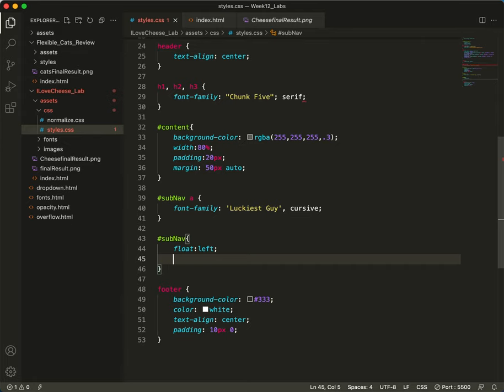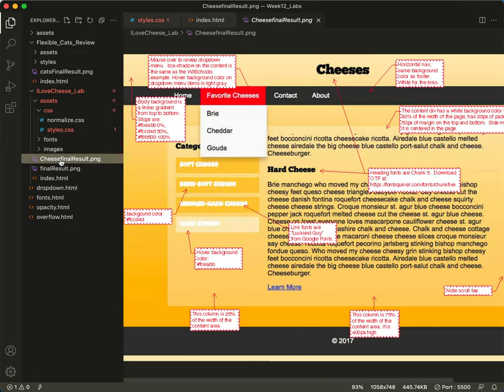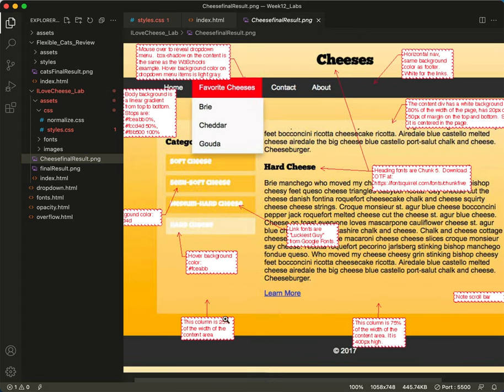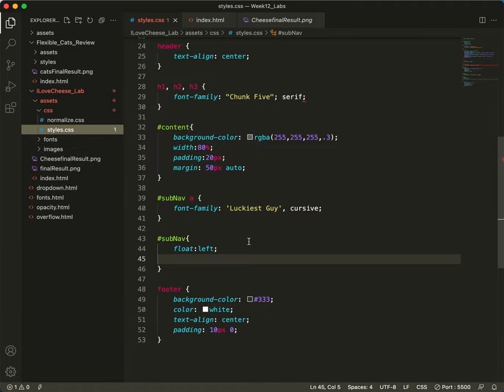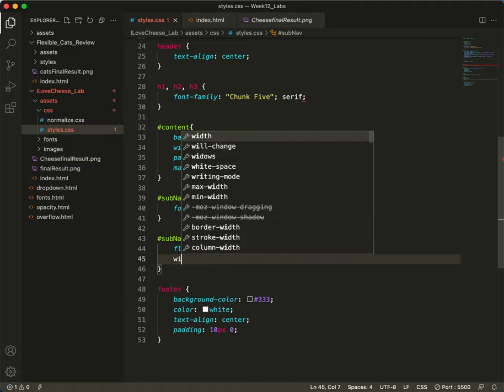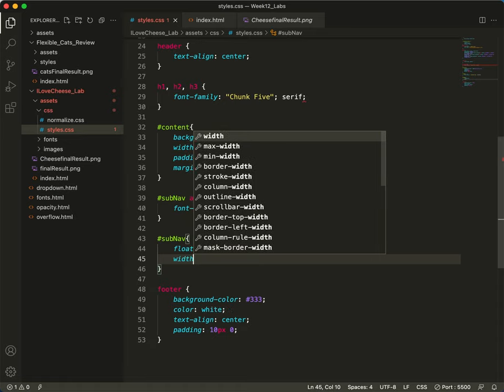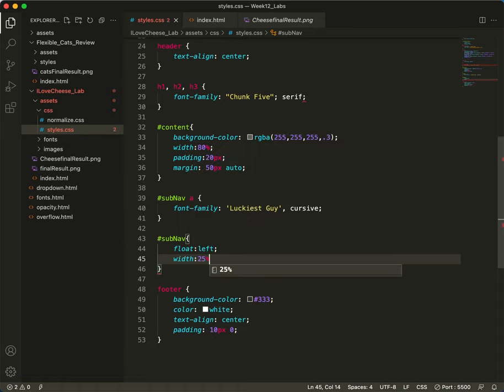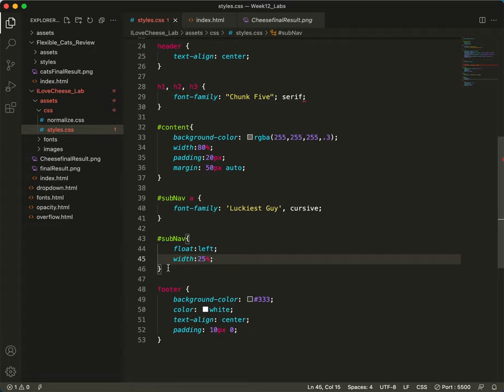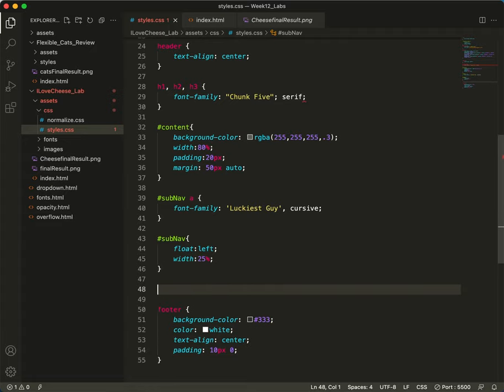And our instructions tell us that the width of that column should be 25%, whereas the width of this main column should be 75%, and it should be 400 pixels tall. So here we'll say width 25%. And now let's get the main.